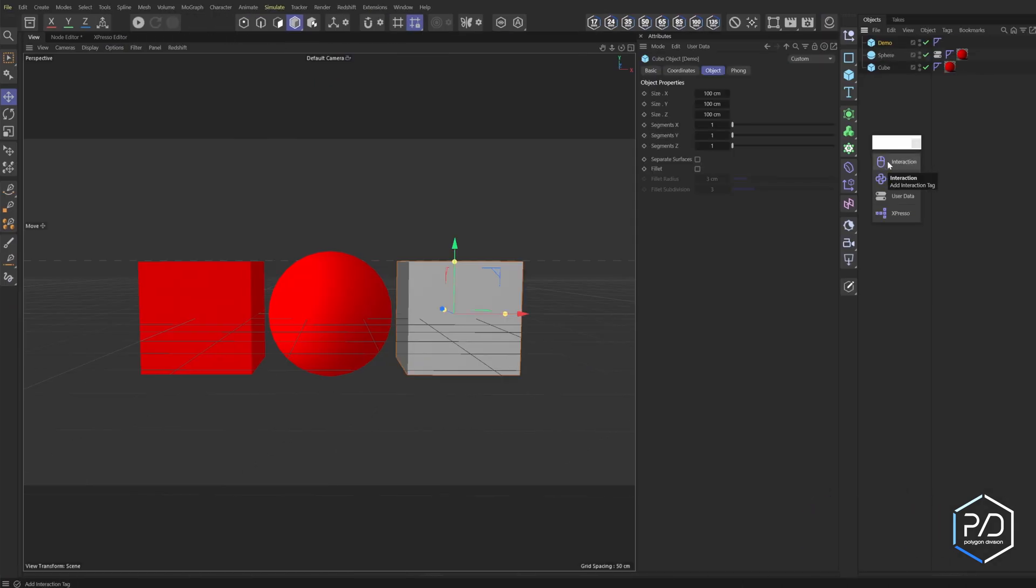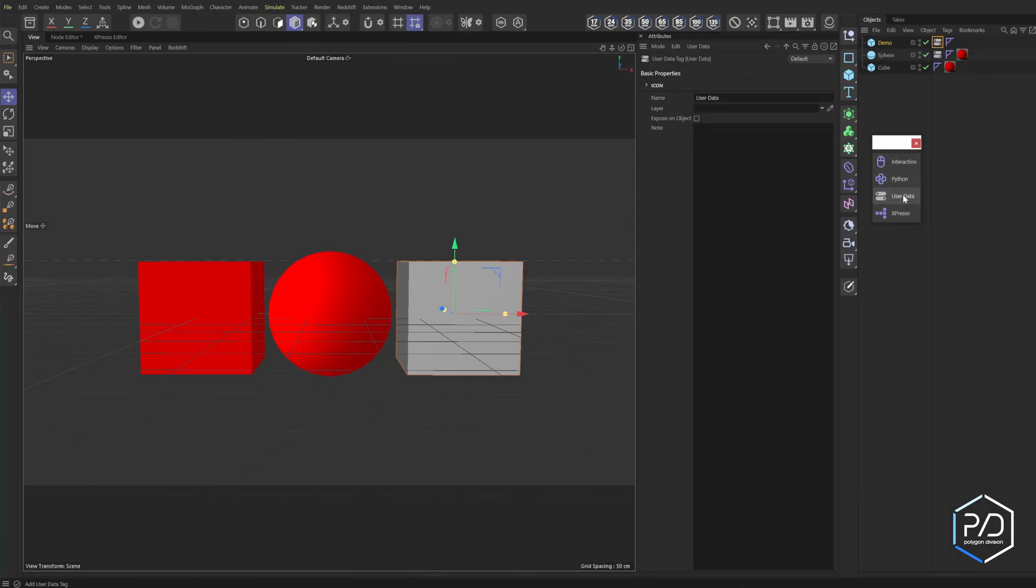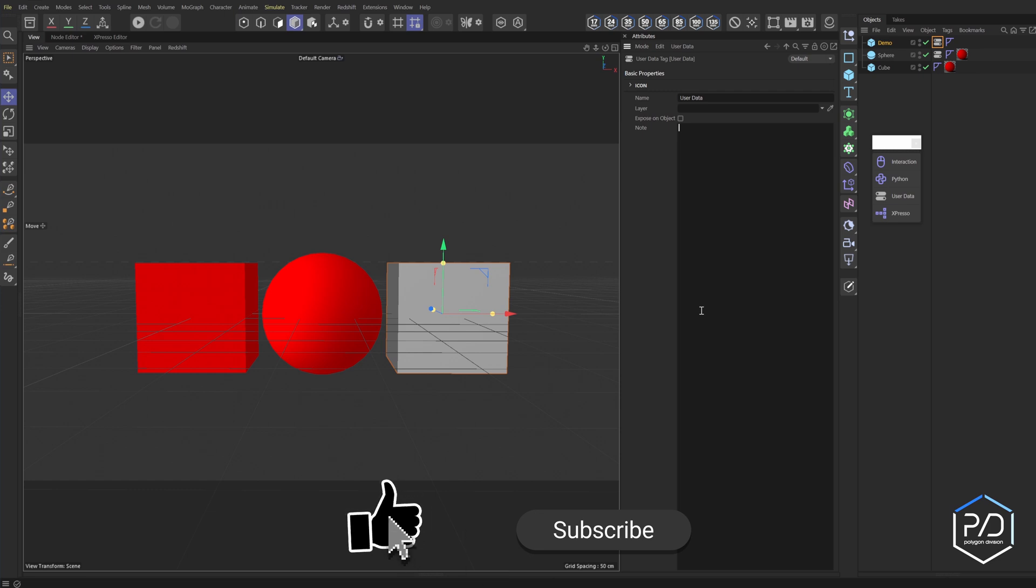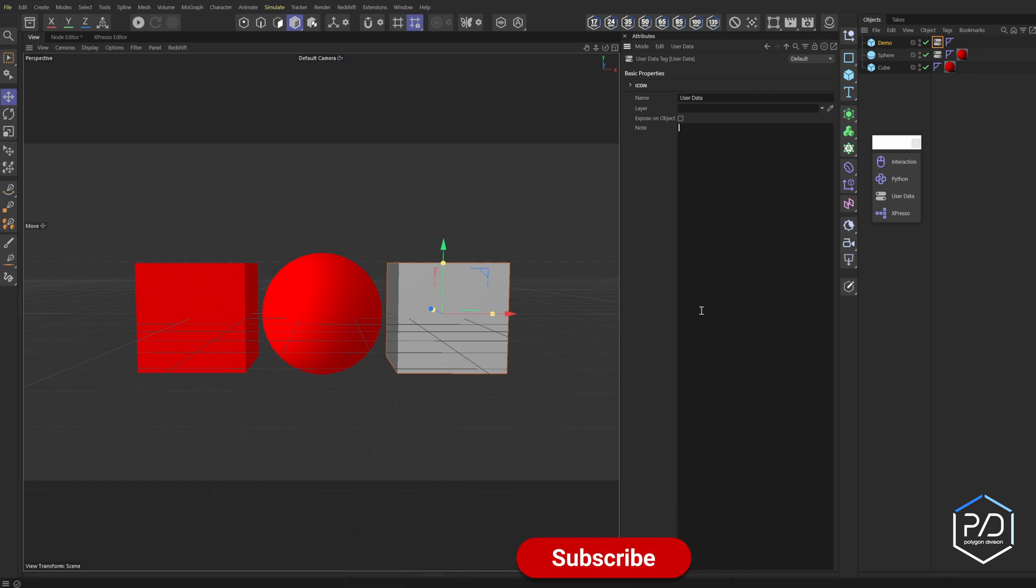Okay, so I've got a blank object here. I'm going to apply the user data tag to it and you can see the user data tag looks like the notes tag where we can add notes and details describing maybe how we use the user data. So if you have a complex rig, you can apply it and then put notes in here for the other users to use for animation purposes or whatever kind of tasks you need.